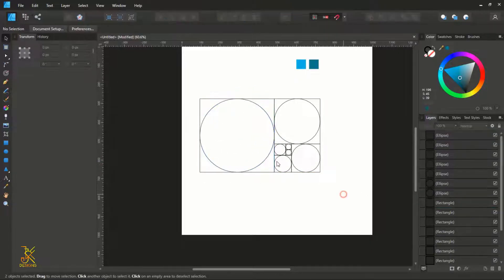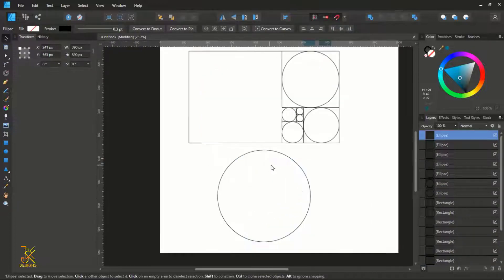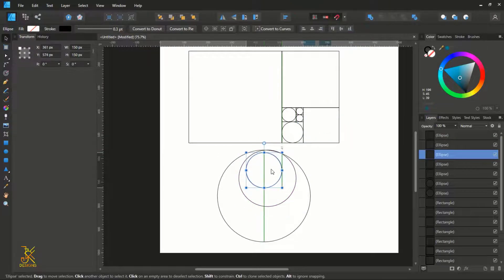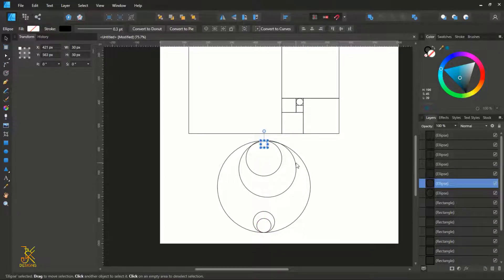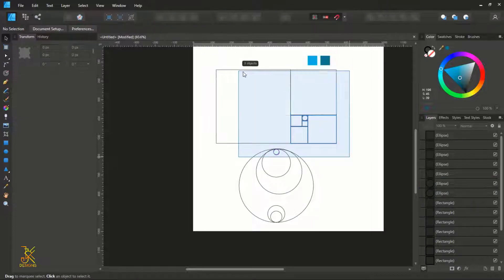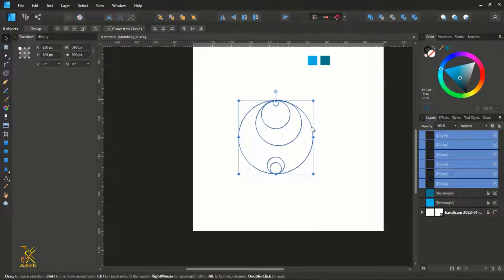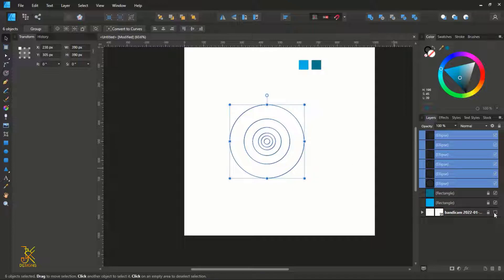Now after forming our golden ratio grid, we can now extract the circles. When you're done, select and remove the squares — they are no longer needed. Select all these circles, align center, and then align to the middle. Now these are the golden ratio circles that we are going to use as we construct our logo.